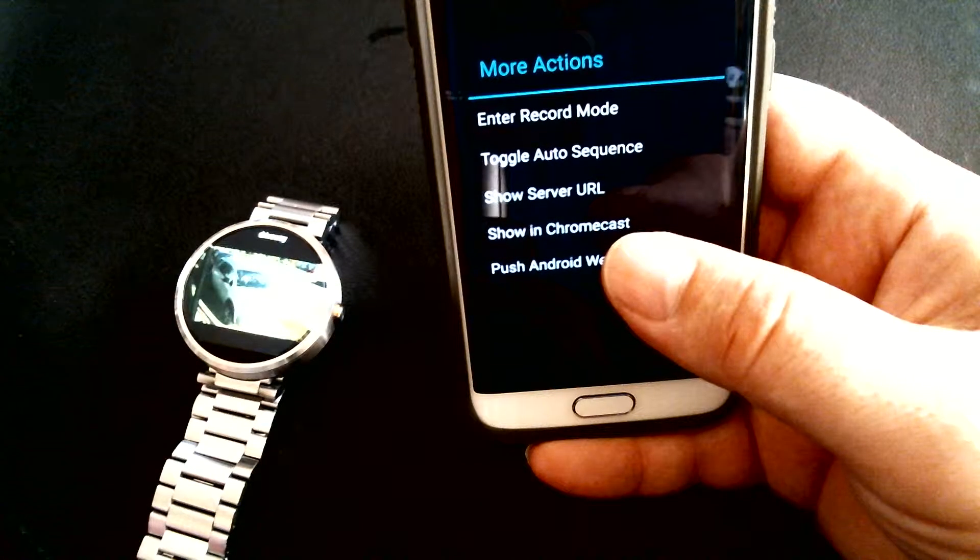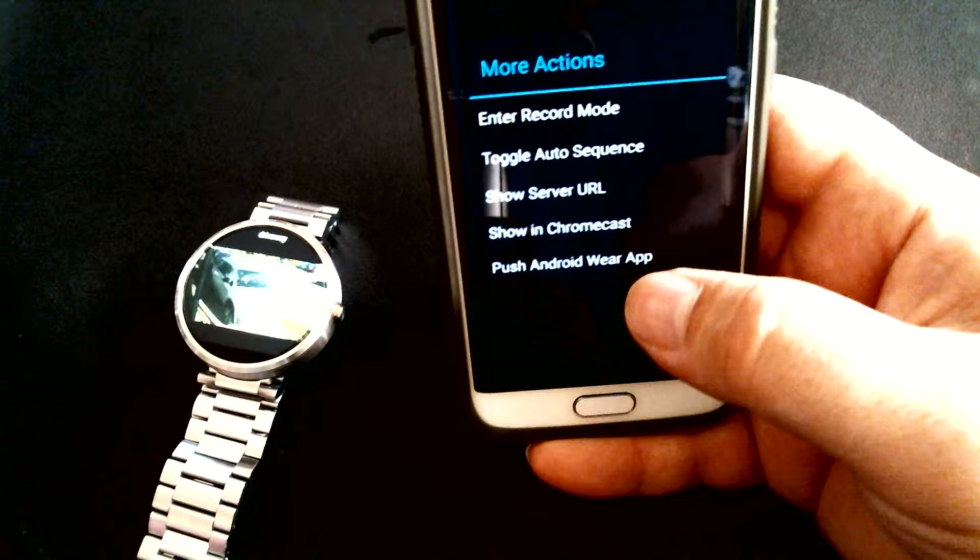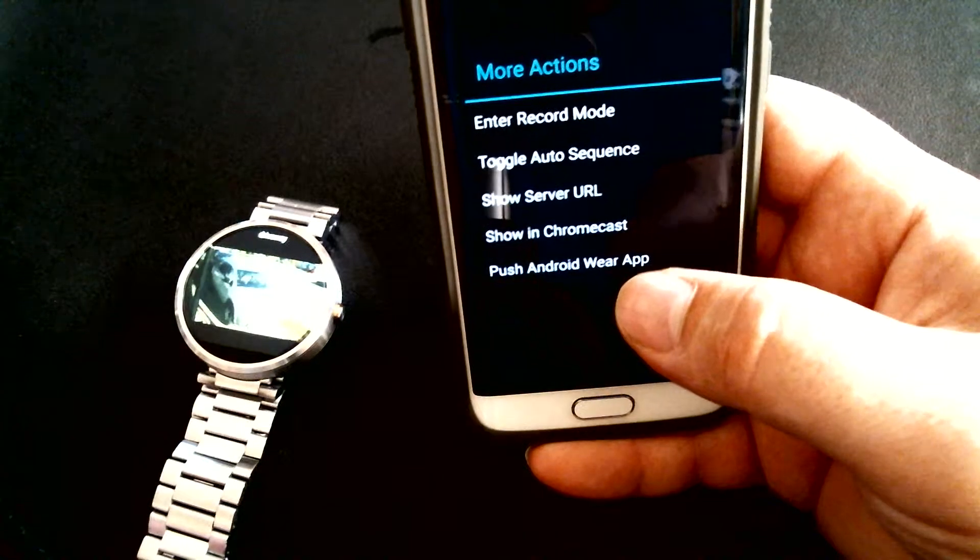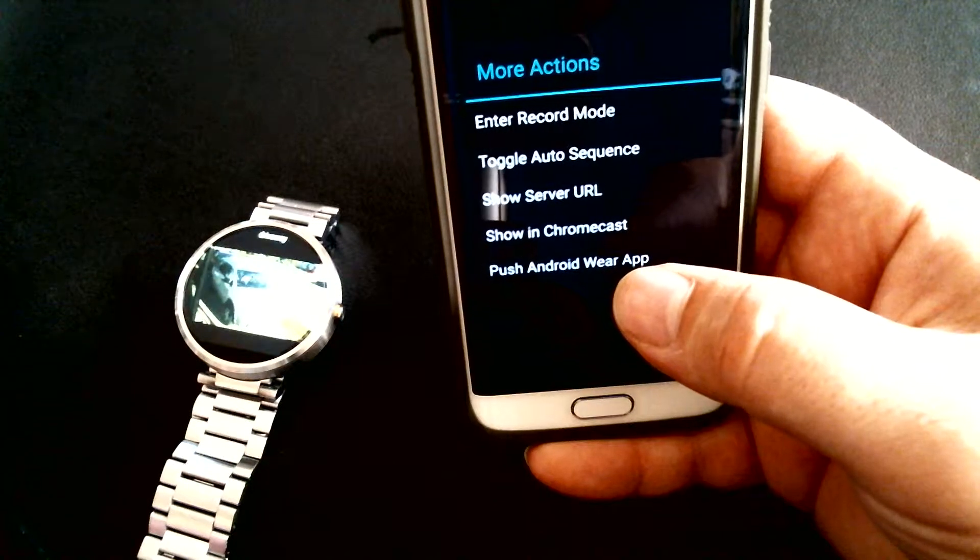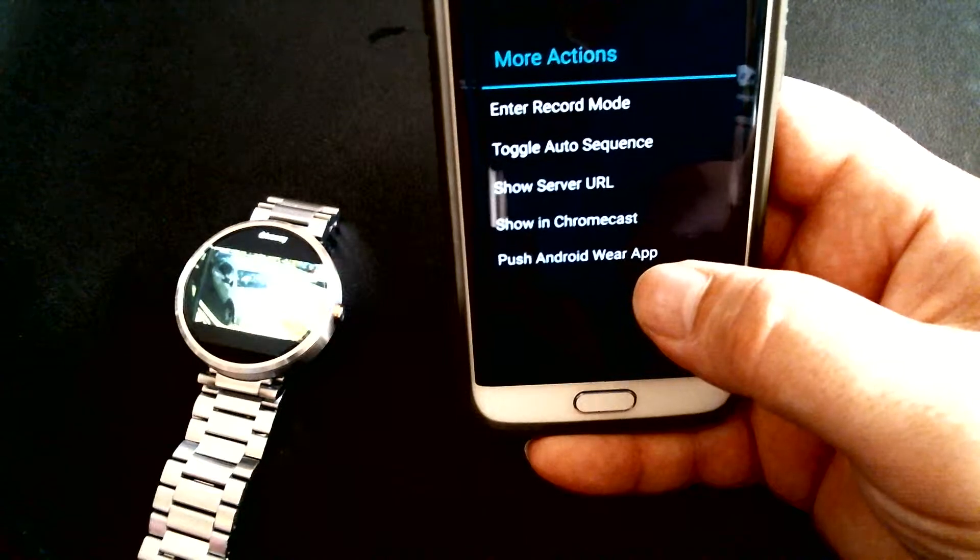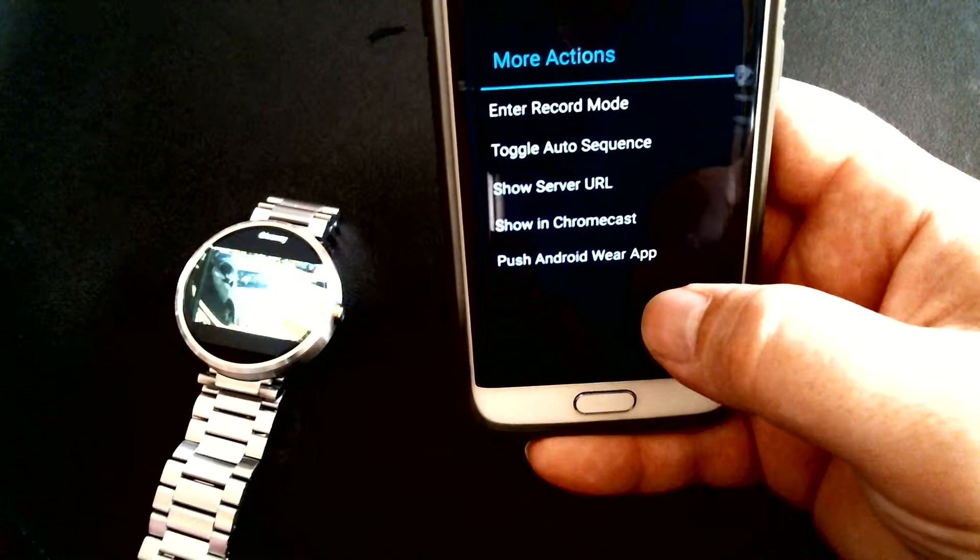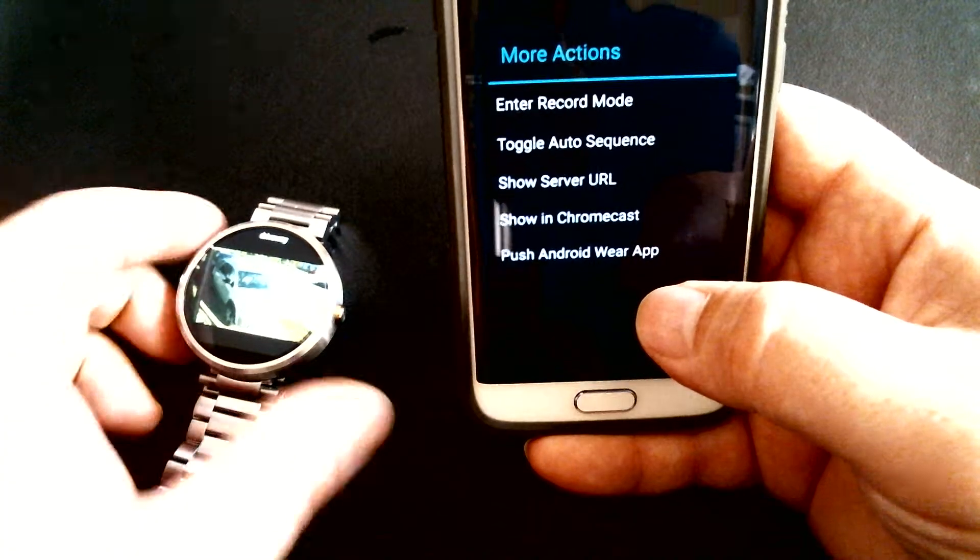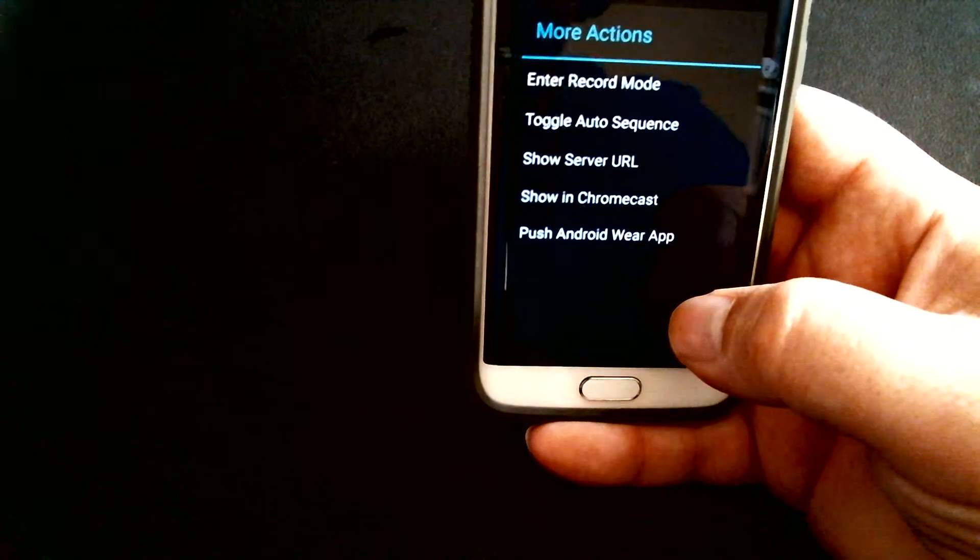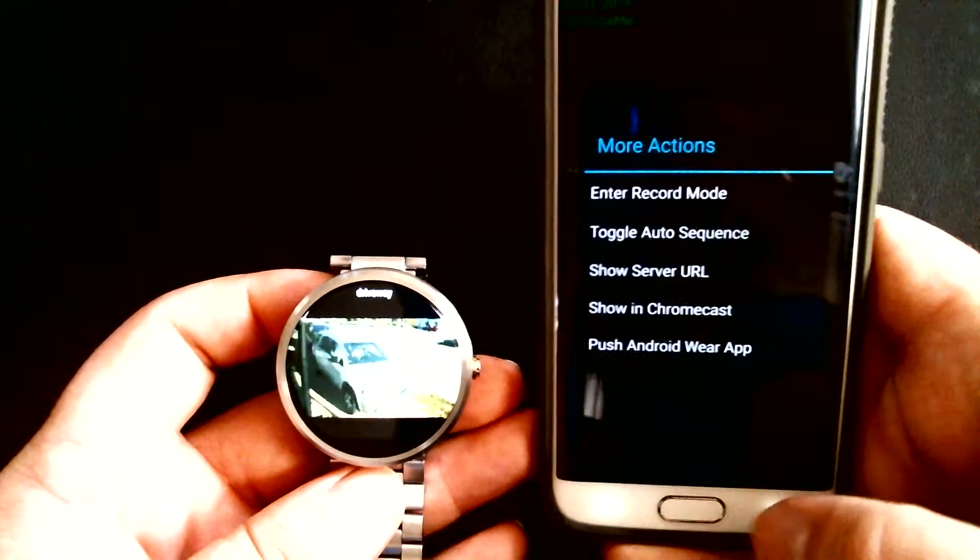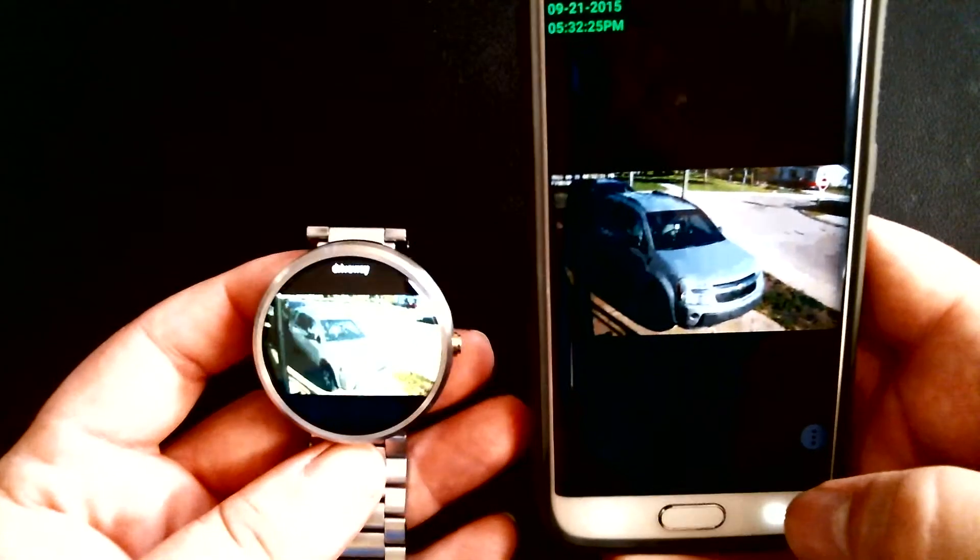Also goes with Chromecast and so on, but this is one of the features that I find to be very cool. Push to your Android Wear app, and this is the end result right there.